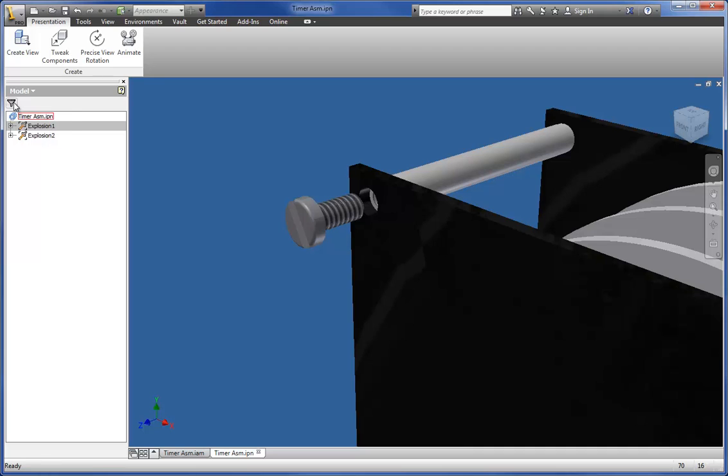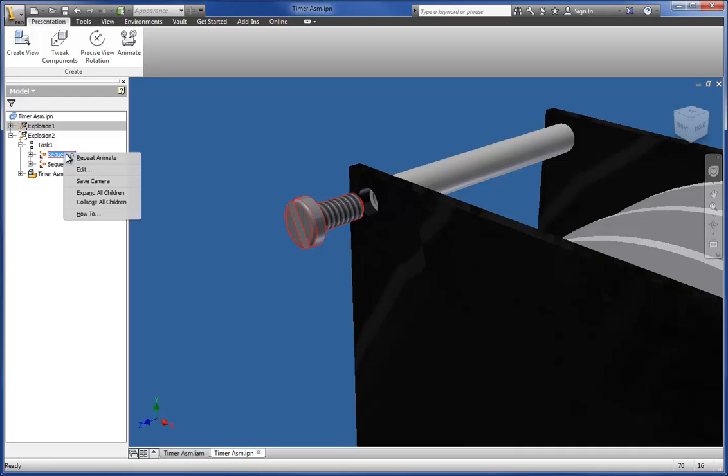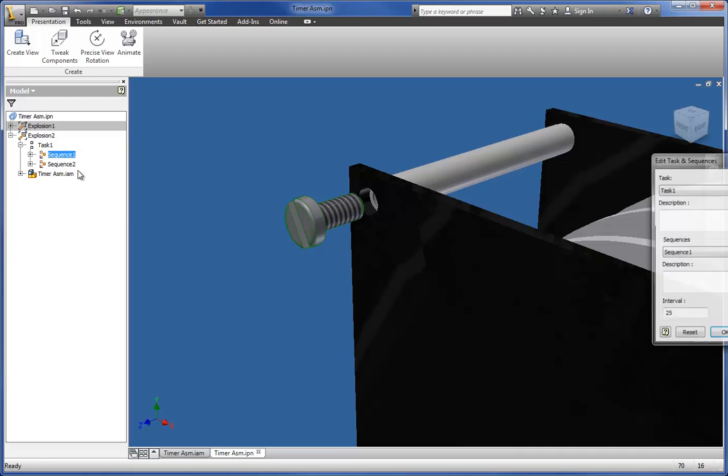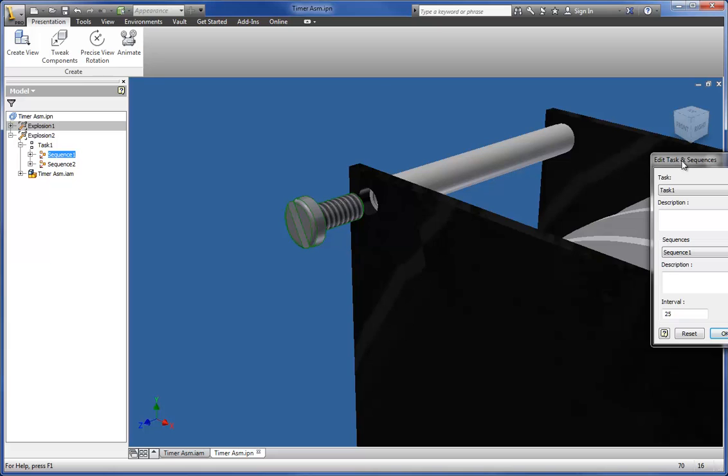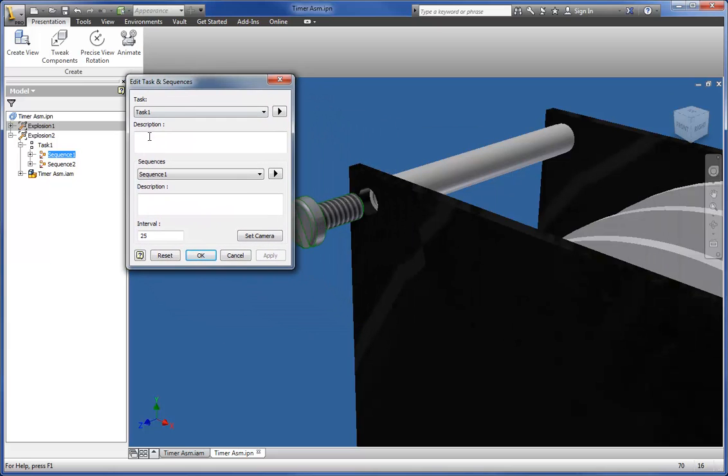I'll check the browser, make sure I'm working in the Sequence browser, and expand the tasks. Next, I'll right-click the sequence and click Edit. I'll change the interval value.